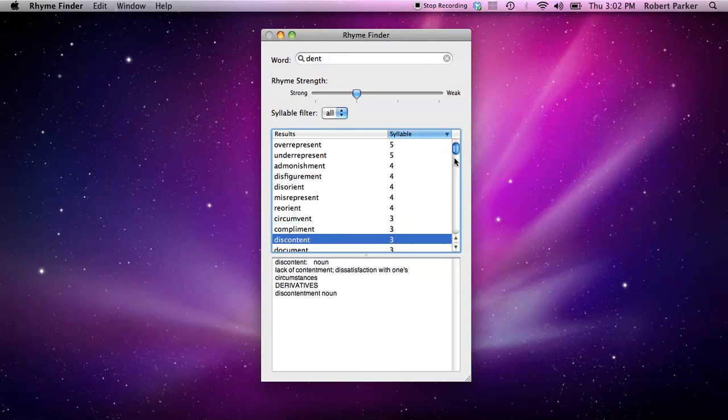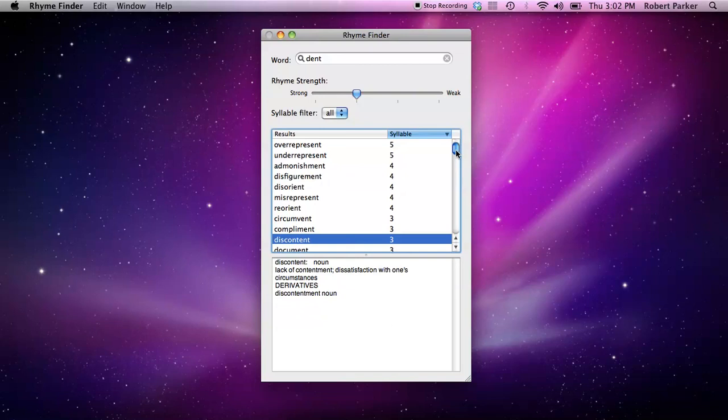That's about it. I promised a quick tutorial, and that's a quick tutorial. Again, this is RhymeFinder, and it's available for the Macintosh, and you can get it, you can download it through the Mac App Store. Thanks.